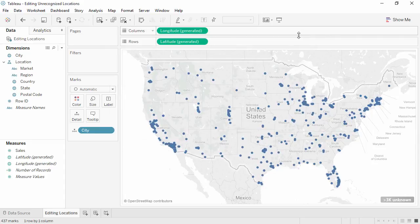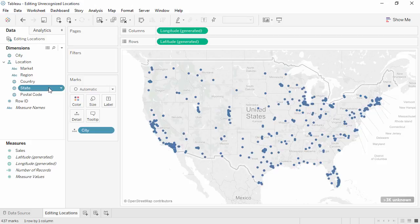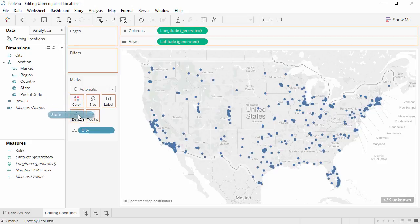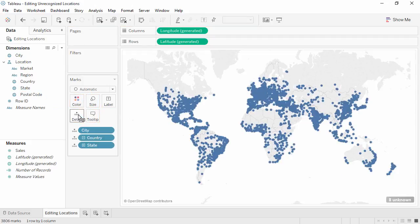To resolve this, we simply need to add state and country to the view. It's as easy as bringing these fields to the level of detail shelf. If there is a hierarchy in the data pane,